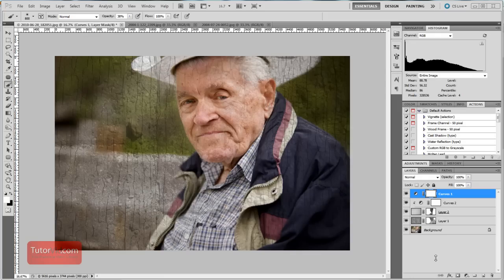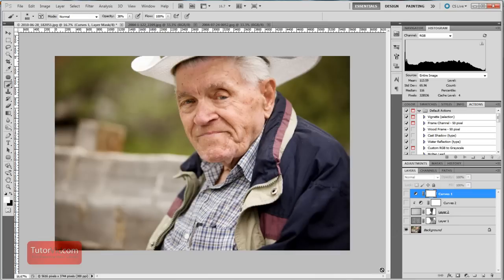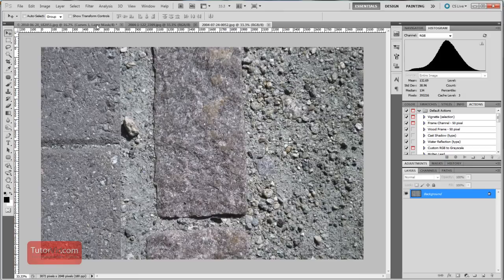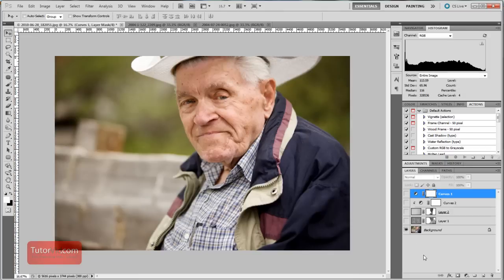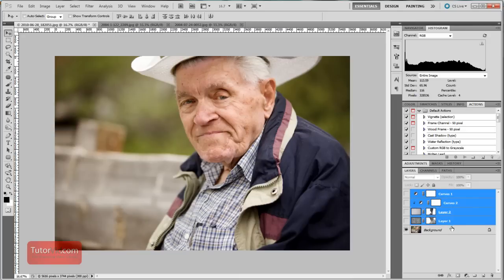Welcome to another Photoshop tutorial from TitorVid.com. This tutorial is going to show you how to create a background texture to a picture, which is made up of an original portrait and two background textures. If you want to download the source files, including these textures and the original file, you can do so along with all other tutorial files for $4 a month, and you can also download the HD version of this tutorial for free, all from TitorVid.com.